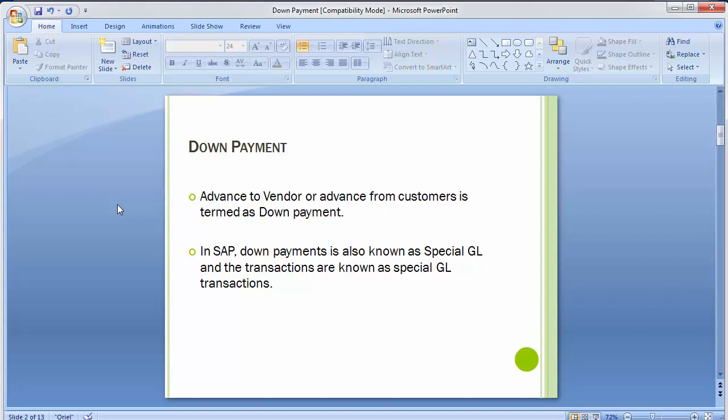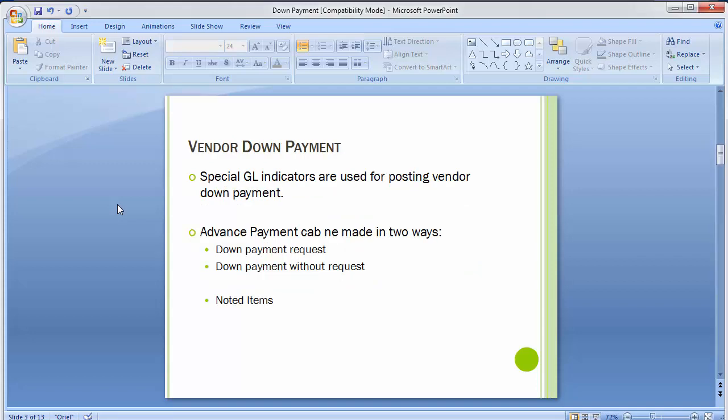Normally down payment can be done through normal transactions as in other software, but in SAP posting a down payment is done with two layouts: one is a down payment request, and the second is without a down payment request. Today we'll be looking at down payment to vendors and down payment from customers. Both have different customization but are more or less similar in nature, with a slight difference between them. Special GL indicators are used for posting vendor down payments.